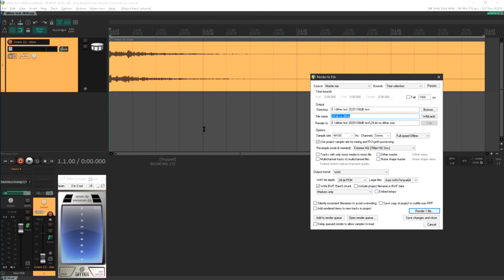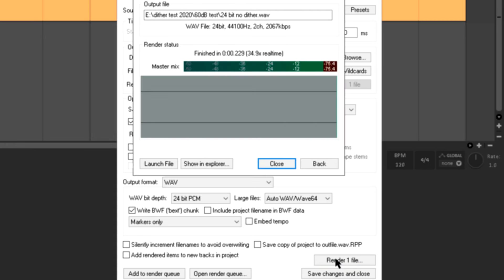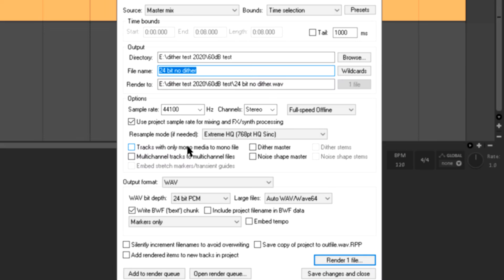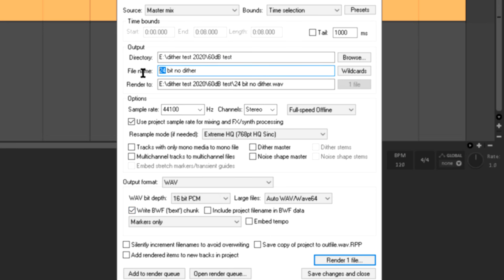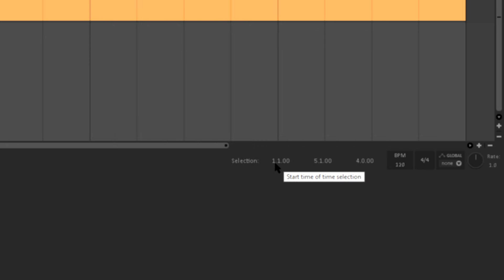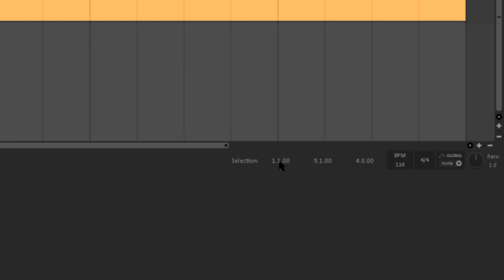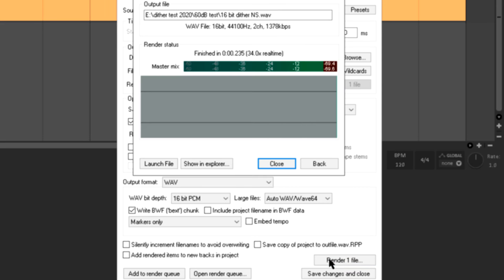And I'm going to render that a few times over. Let's start off at 24 bits with no dither applied. I'll call that 24 bit no dither and let's go ahead and render. OK, let's do the same again, but this time I'm going to pick 16 bit. Let's rename that 16 bit no dither, and again I'm going to leave those dither options unticked. One more file, 16 bit again, this time with the dither ticked, and let's call it 16 bit dither. And last one for now I'll also tick noise shaping, which I'll abbreviate to NS.